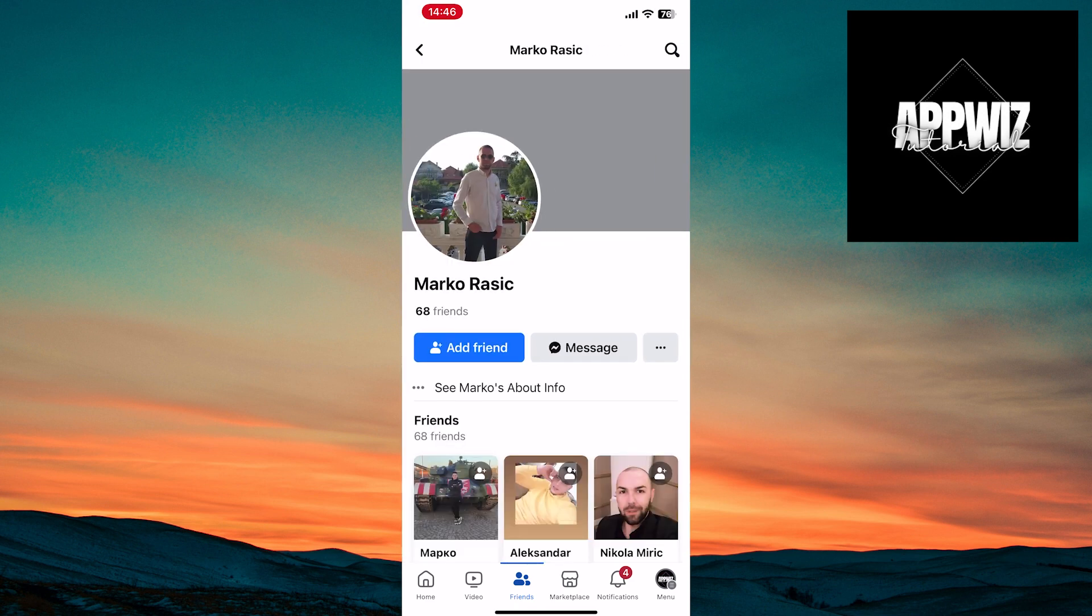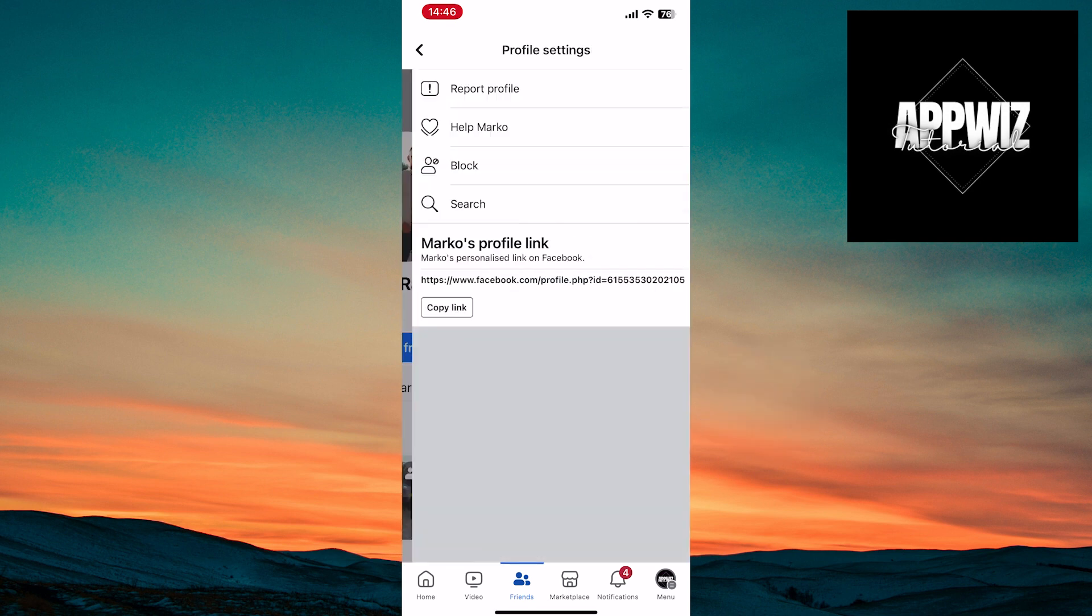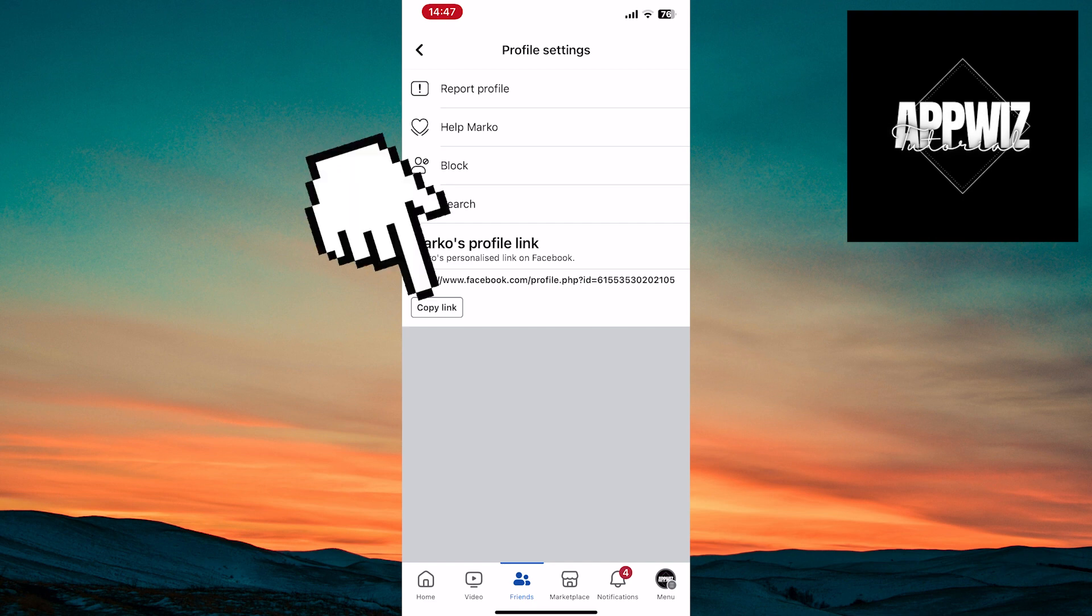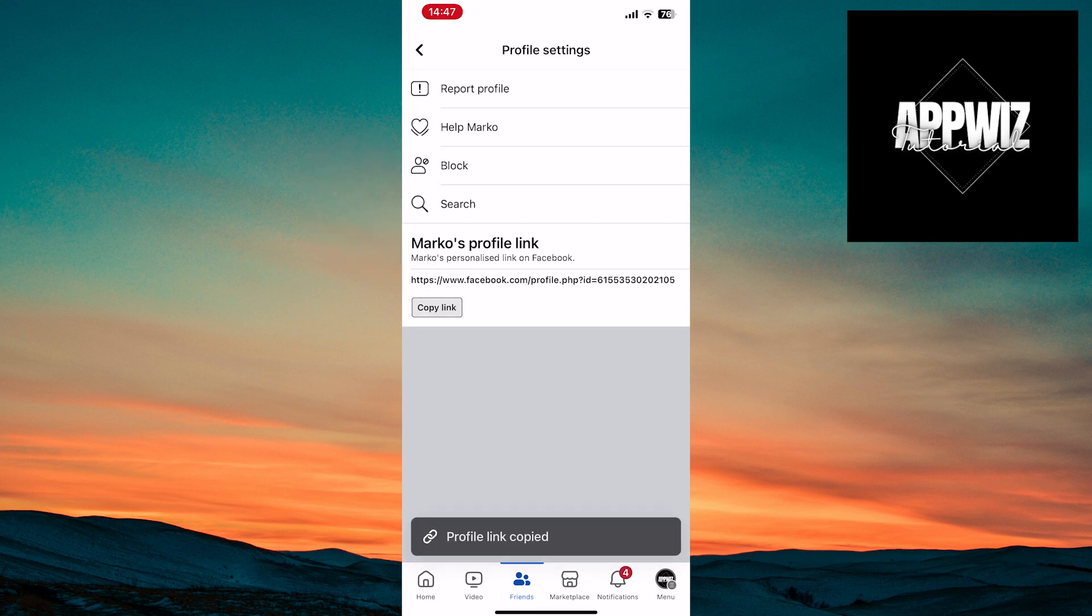When you enter the profile, touch the three dots next to the message option. You'll see a link to the profile. Touch the copy link option at the bottom to copy the link.